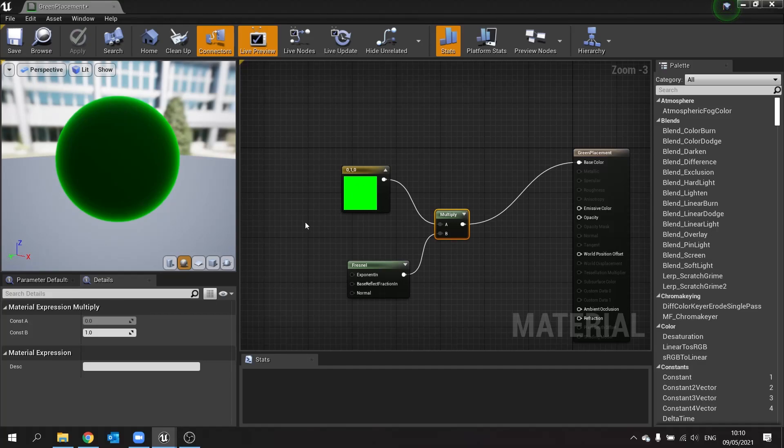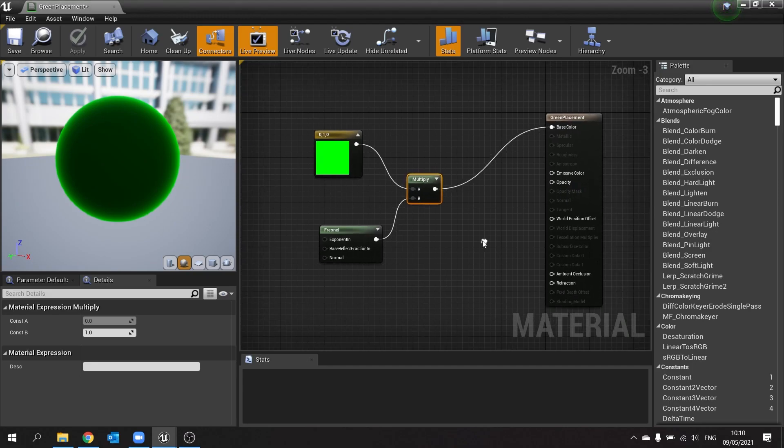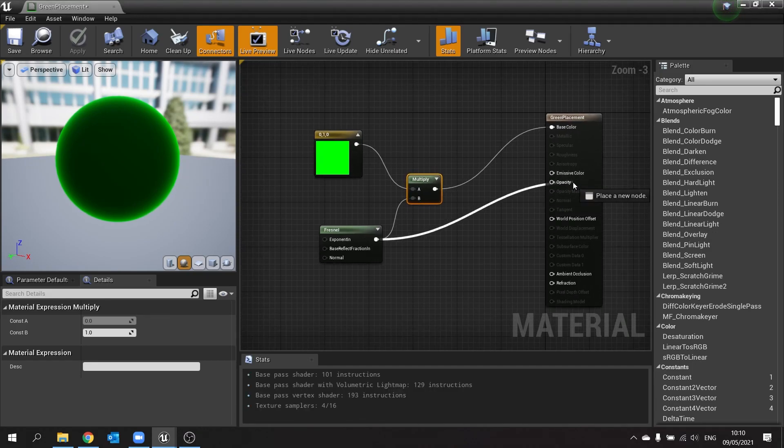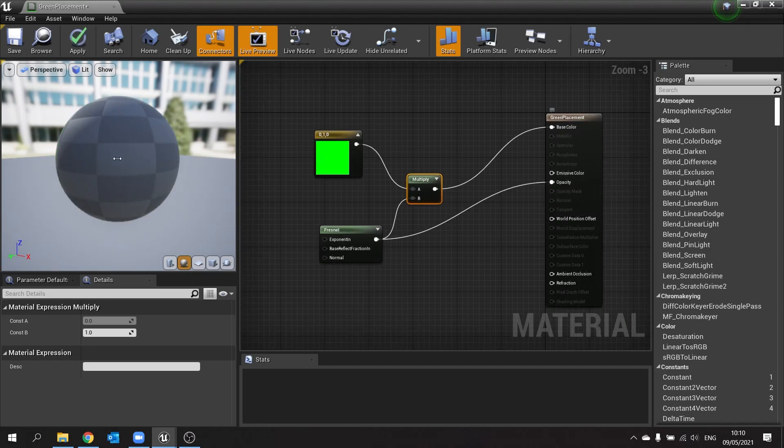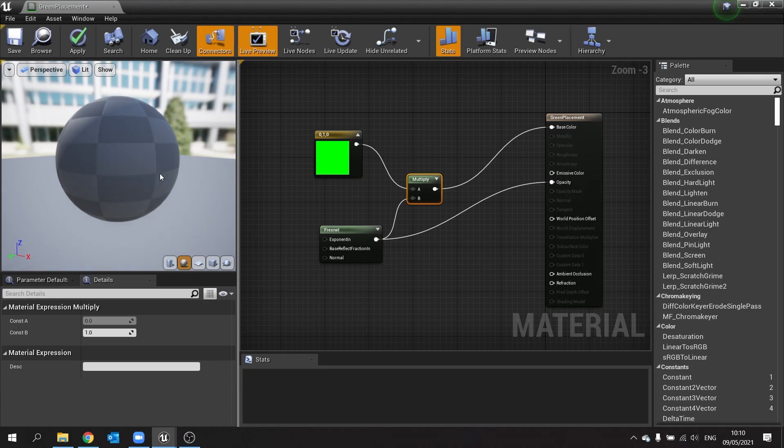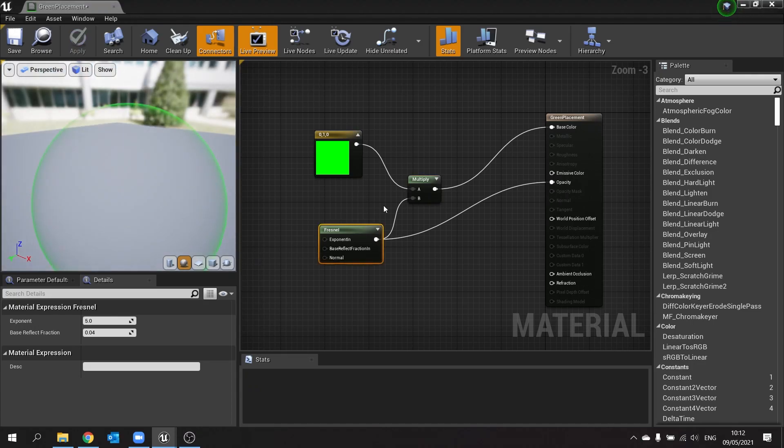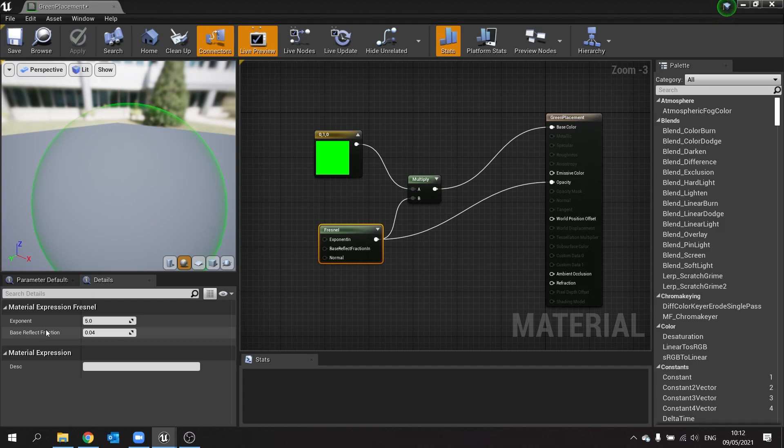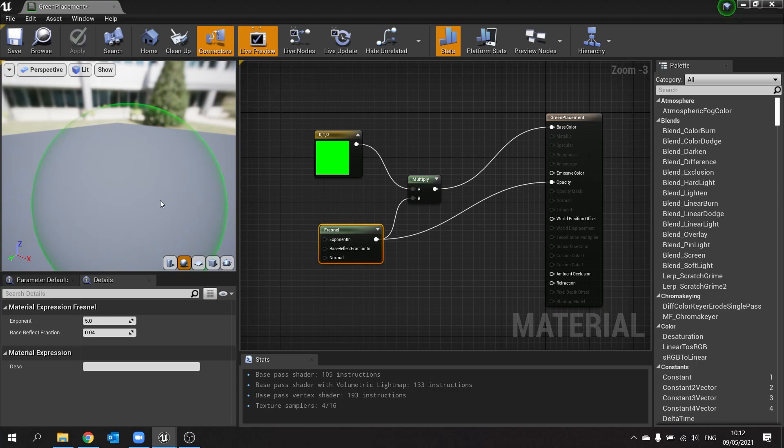We then want to remove the black, so that will come down into opacity. Using the Fresnel node, just drag that into opacity and the effect now that is black is going to become see-through. So now you see you get a sort of bubble effect with the Fresnel. Now we can change some settings on the Fresnel including the exponent and the base reflect fraction to change the appearance of how much it adds its effect onto it.